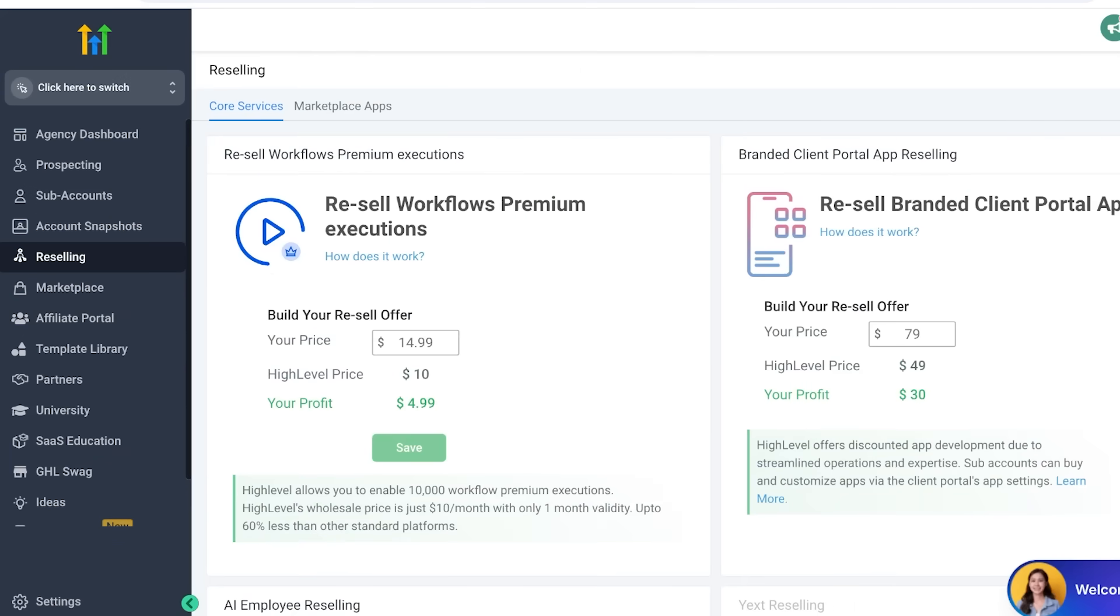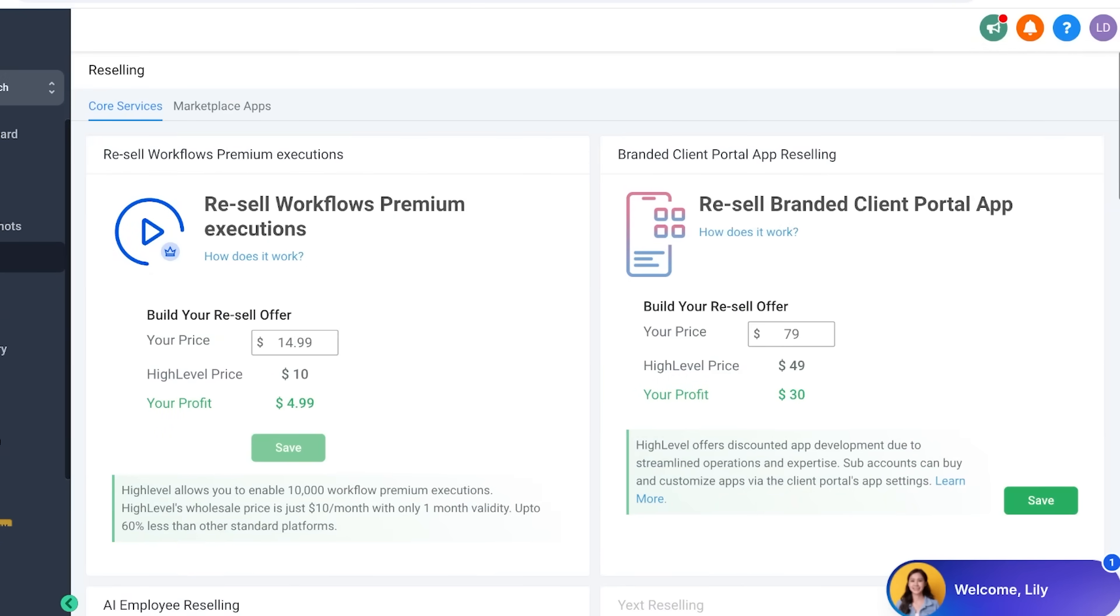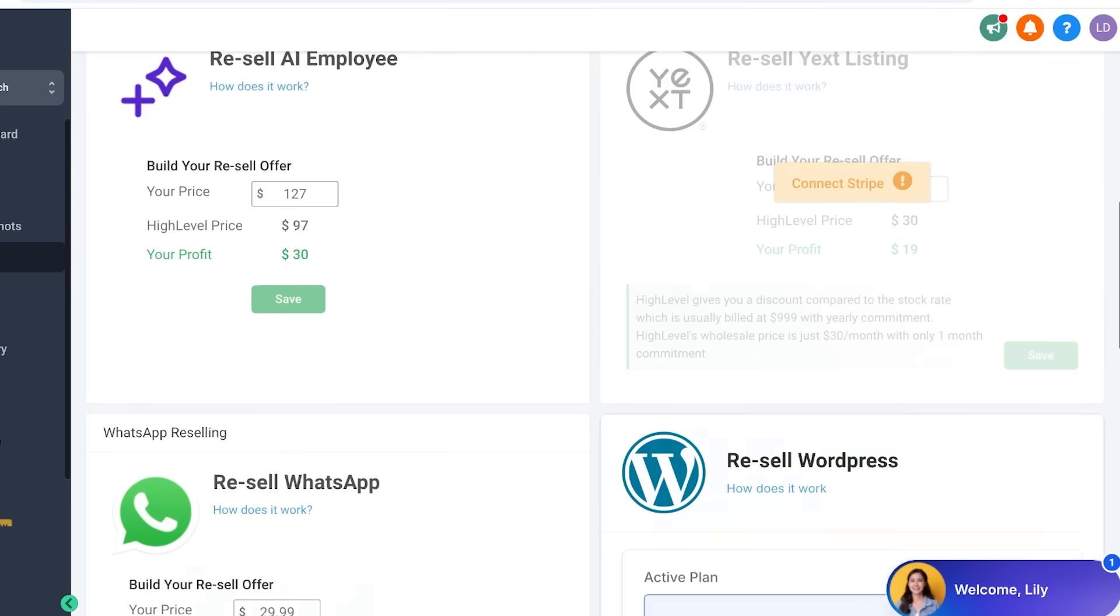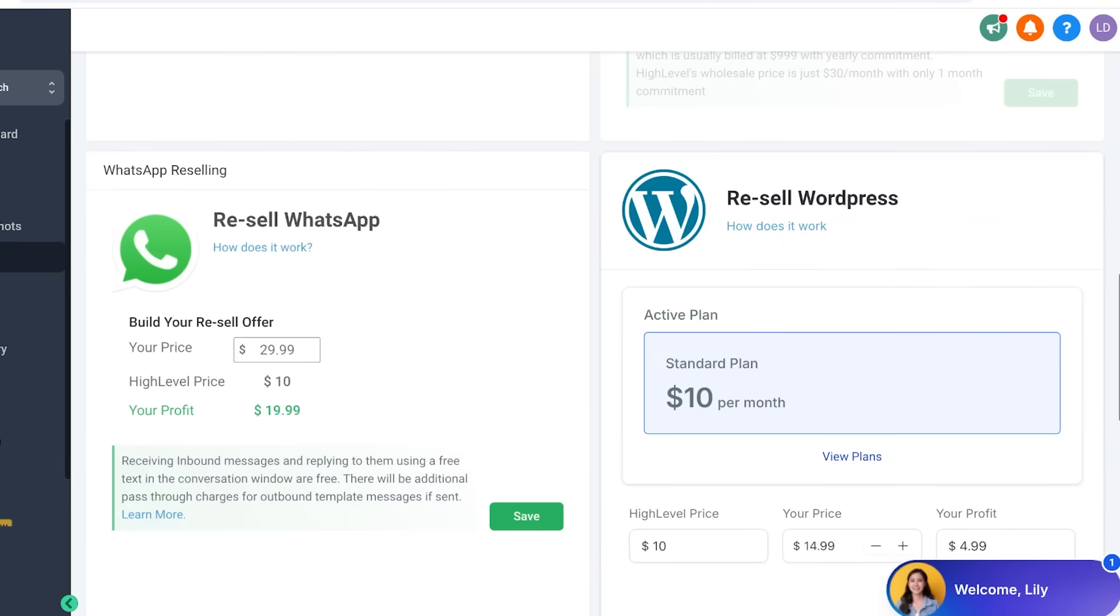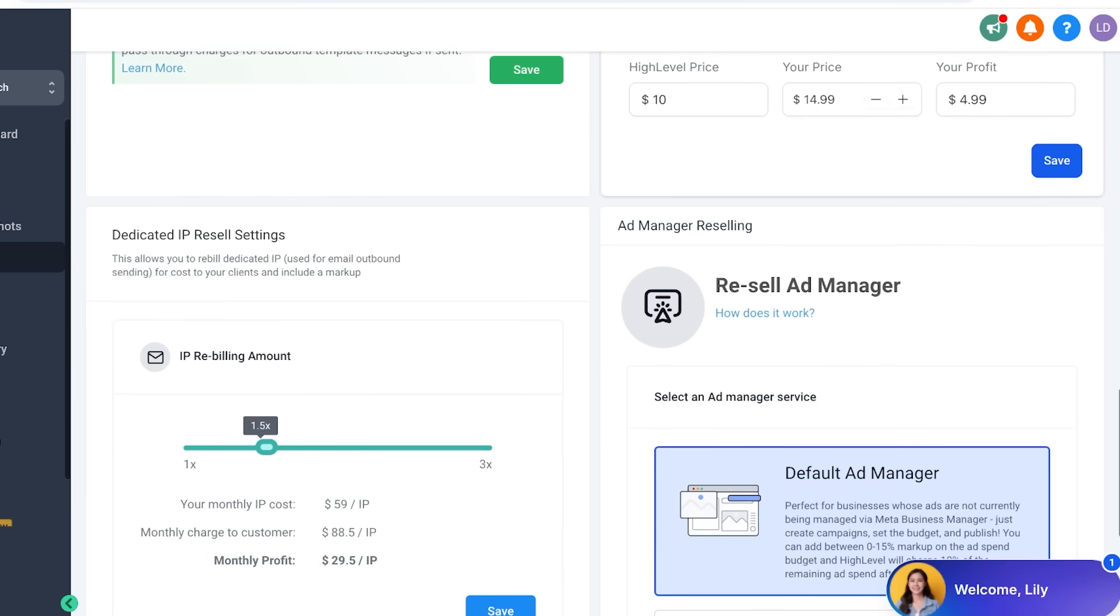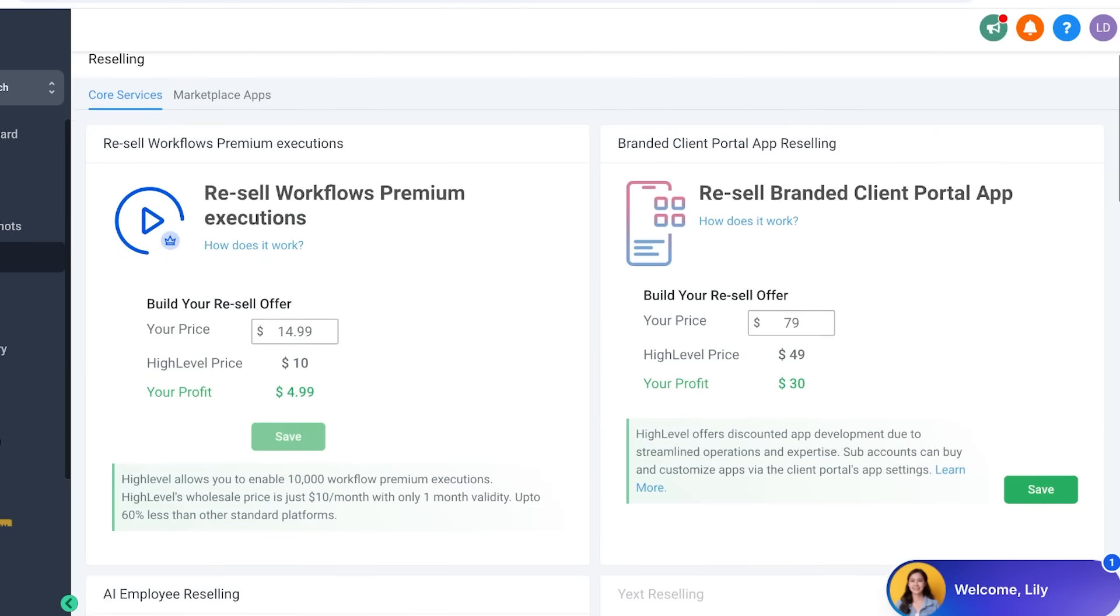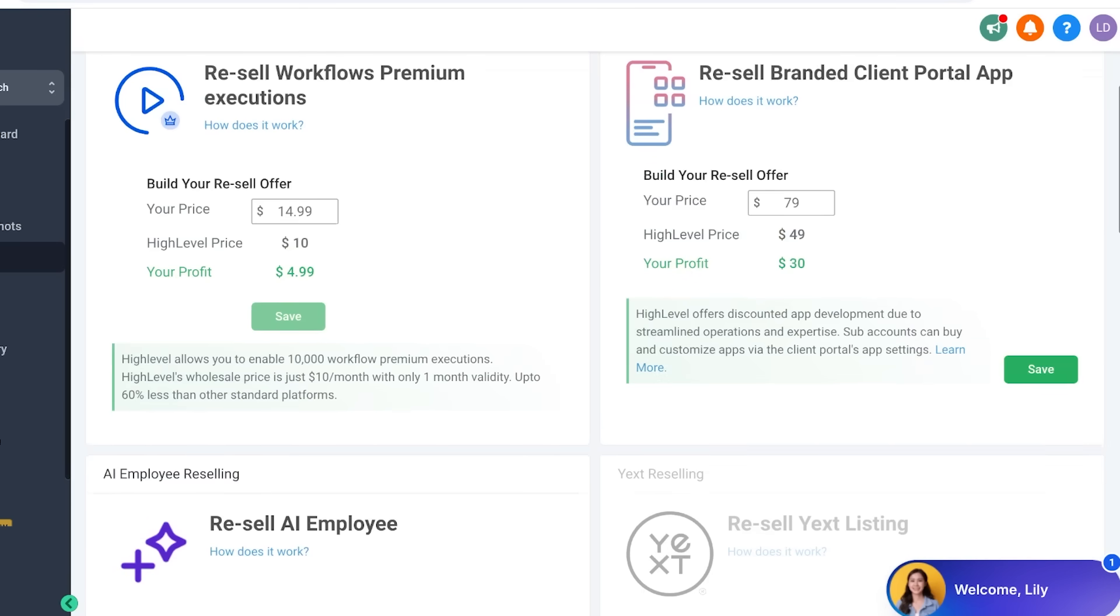You can set your own branding to Go High Level. So, you can go into their reselling section and you will see multiple different plans and multiple different ways that is recommended by Go High Level in which you can sell this as a white label software tool. So, you can resell their WhatsApp, resell WordPress tools, you can resell their workflow premium executions, so on and so forth. You will see the Go High Level price and you can set your own price as you go.